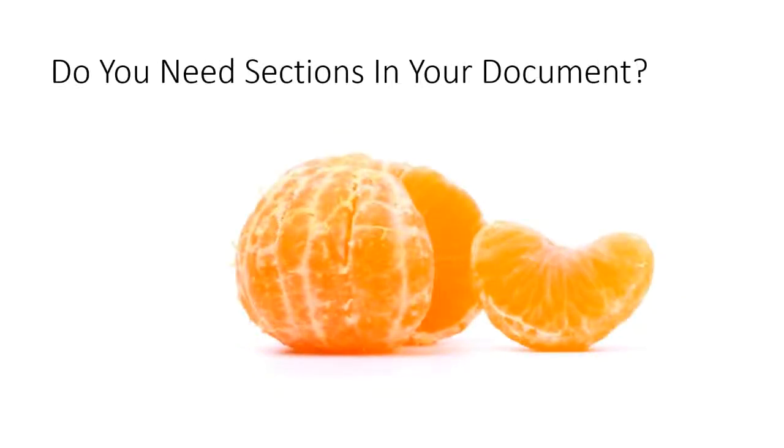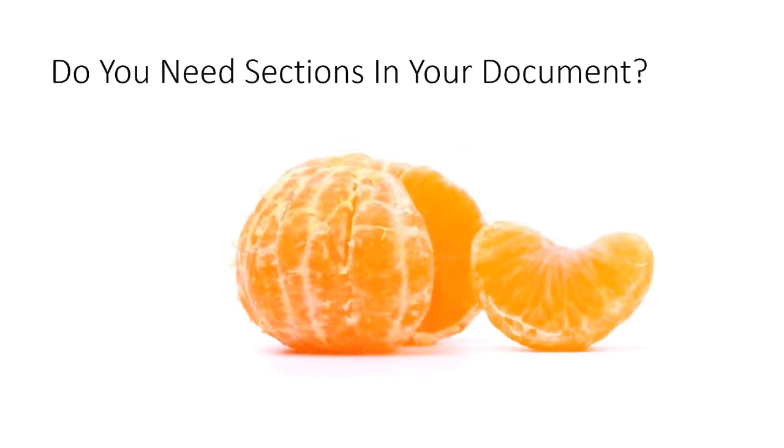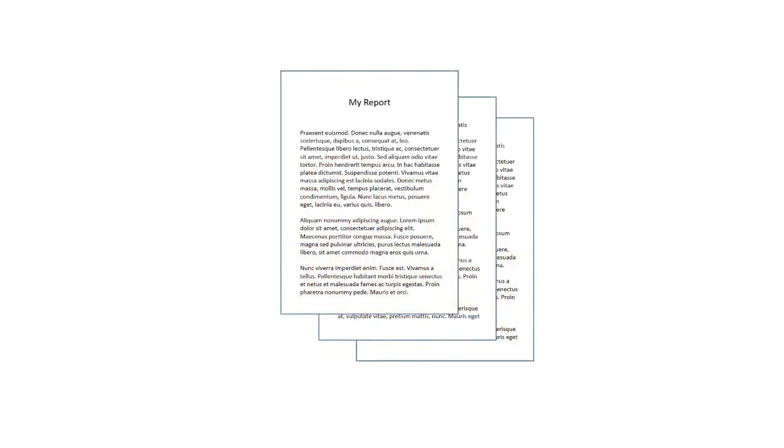So do you need to use sections in your document? Totally depends. Most of the time, probably not. But it's really helpful if you have a long document. So this little short report, I wouldn't divide this up into sections. Everything's pretty consistent. It's just a plain old report. No page numbers. Everything, the same margins, everything is going to be.